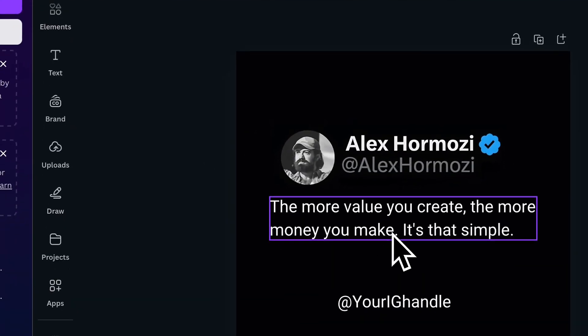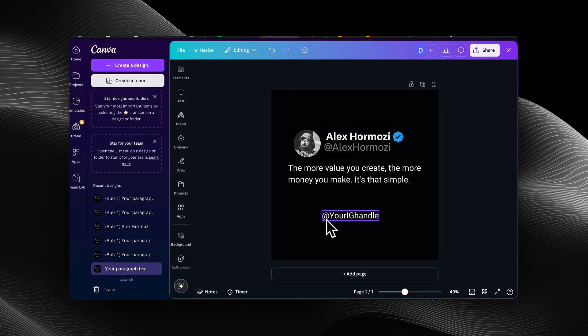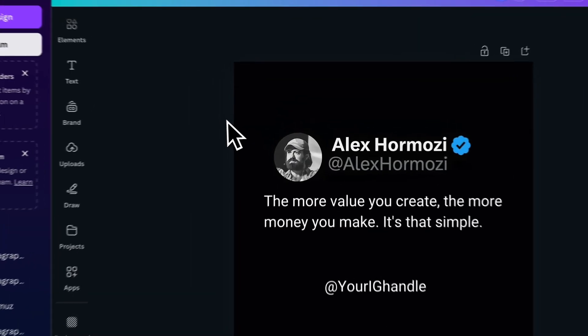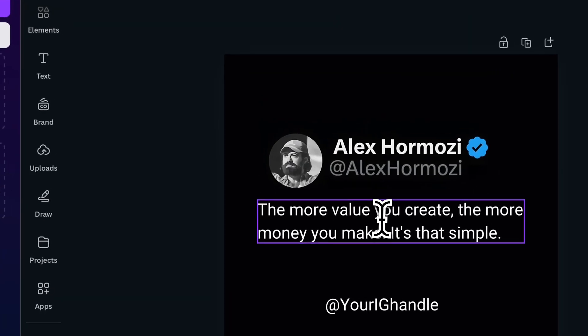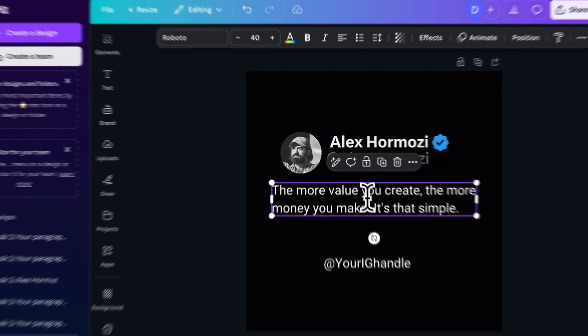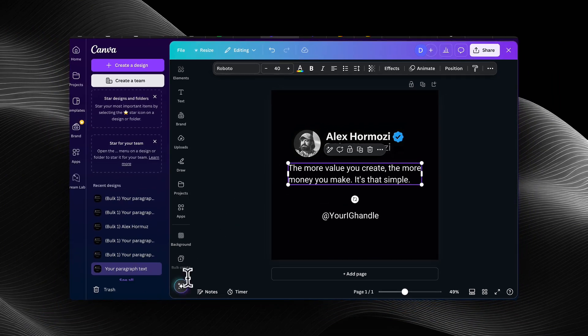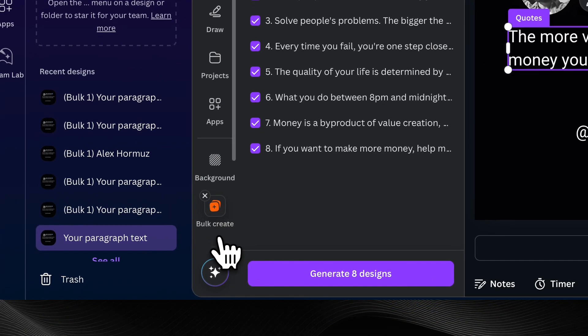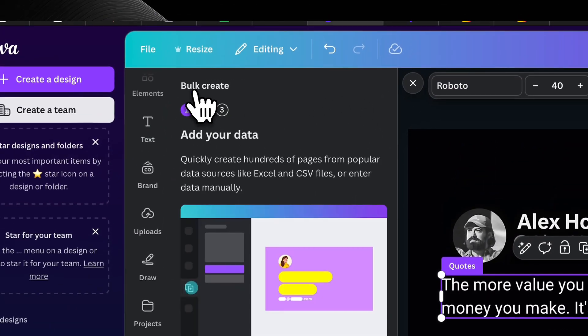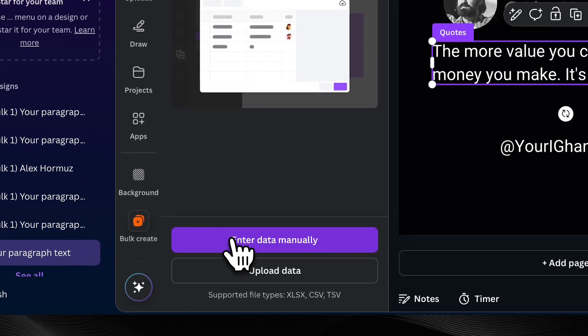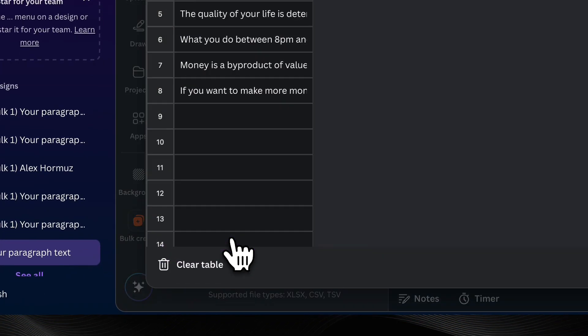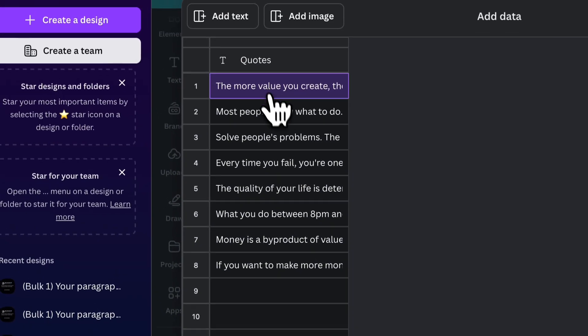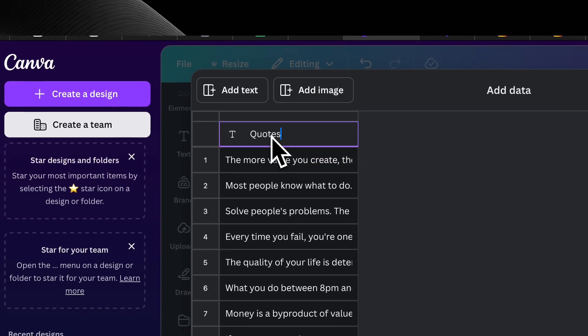So what I did was I created a quote. And if you see my Google sheet, that's the first quote in my Google sheet. But what we need to do is we need to batch create these to have our content have the same template, but with a bunch of different quotes. So if you click the bottom left of the screen, you're going to see bulk create.